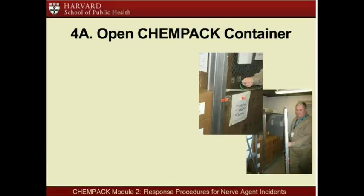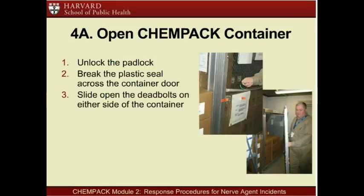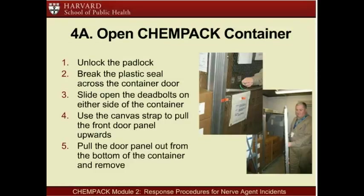Upon receiving the request from CMED to mobilize ChemPAC assets, designated personnel at the host hospital open the ChemPAC container. To open a ChemPAC container: first, unlock the padlock. Once the container is unlocked, break the plastic seal across the container door. Third, slide open the deadbolts on either side of the container. Fourth, use the canvas strap to pull the front door panel upwards to the top of the container. Finally, pull the door panel out from the bottom of the container and remove the panel completely to access antidotes.